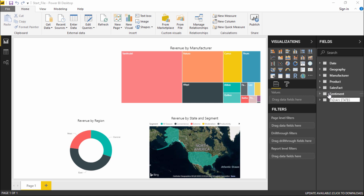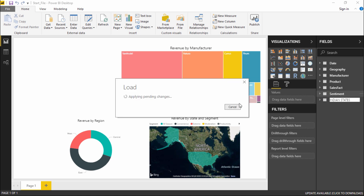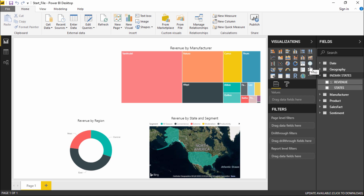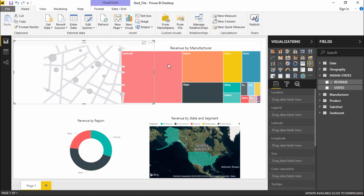I hit enter. Now I have Revenue and I have States. So let's go ahead and start with the very basic map, that is a simple map chart. I will simply take this, drag it, click on this, so I have this bubble map chart.